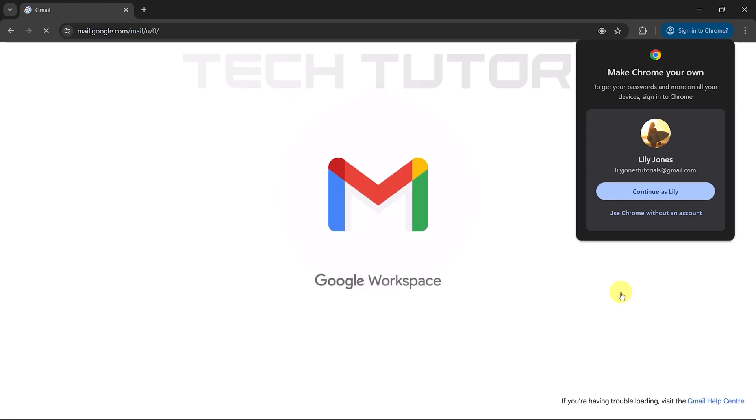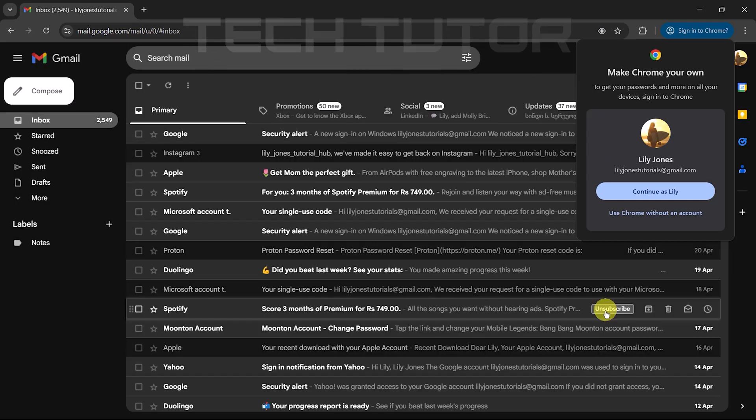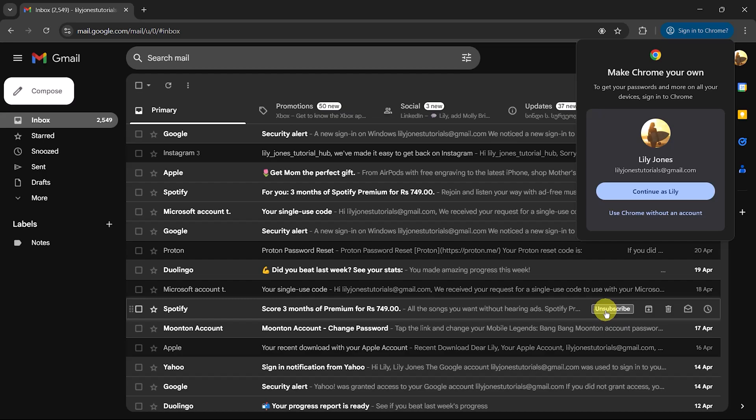If all steps were completed successfully, you'll now be logged into your Gmail account. You can start reading emails, sending messages, and managing tasks right from your inbox.